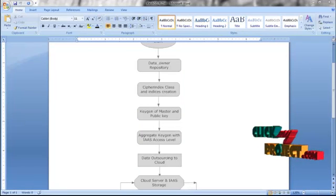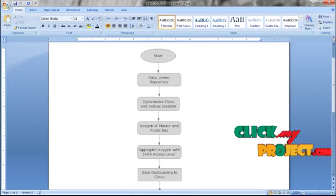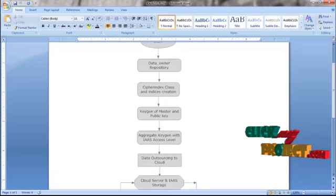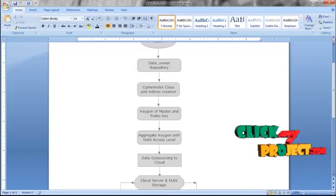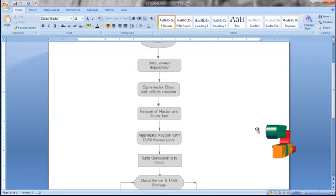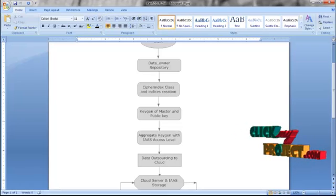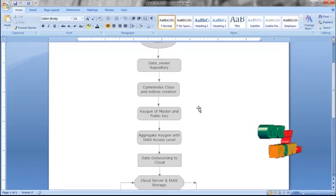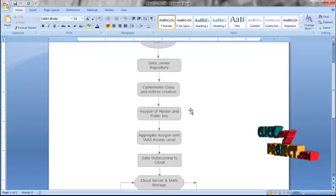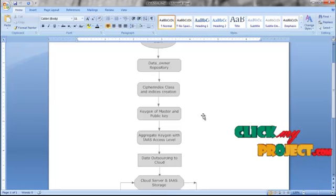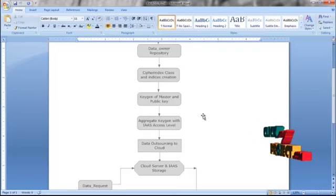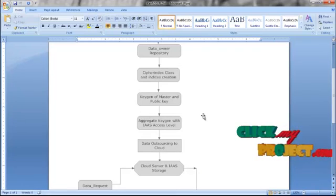Next we will see the process flow of this project. When we start, the data owner plays the main role — he first classifies the instances by which the cipher indexes are created, and respective classes are created by which the key generation method is called.